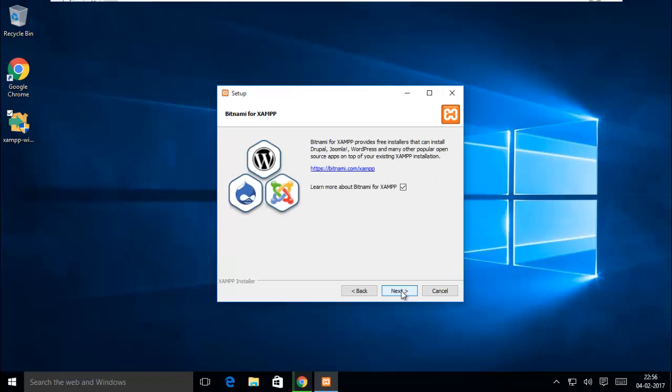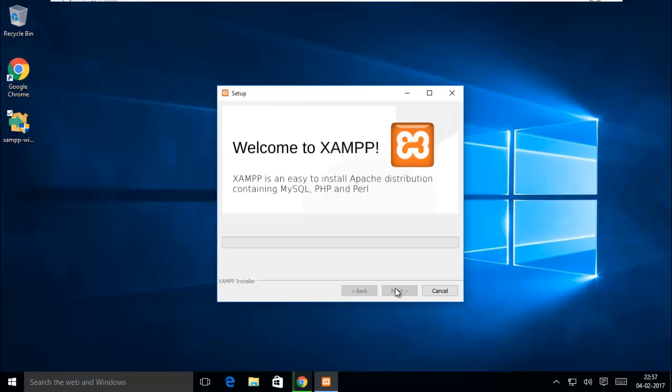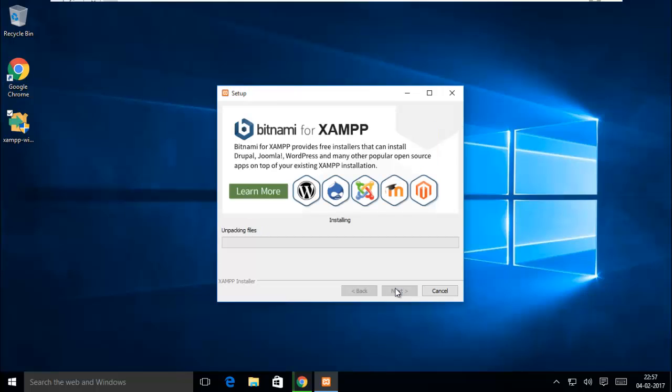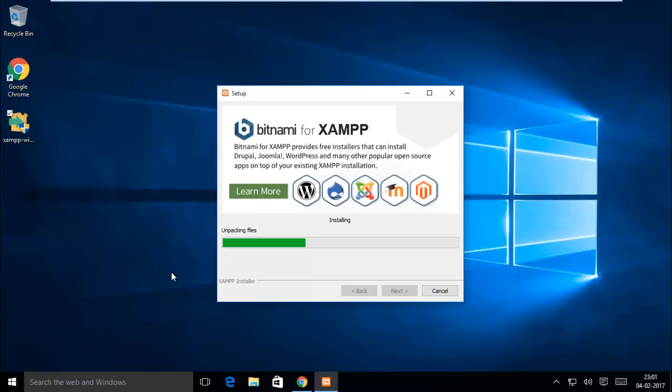Click on Next. We are going to pause this video until installation is completed.